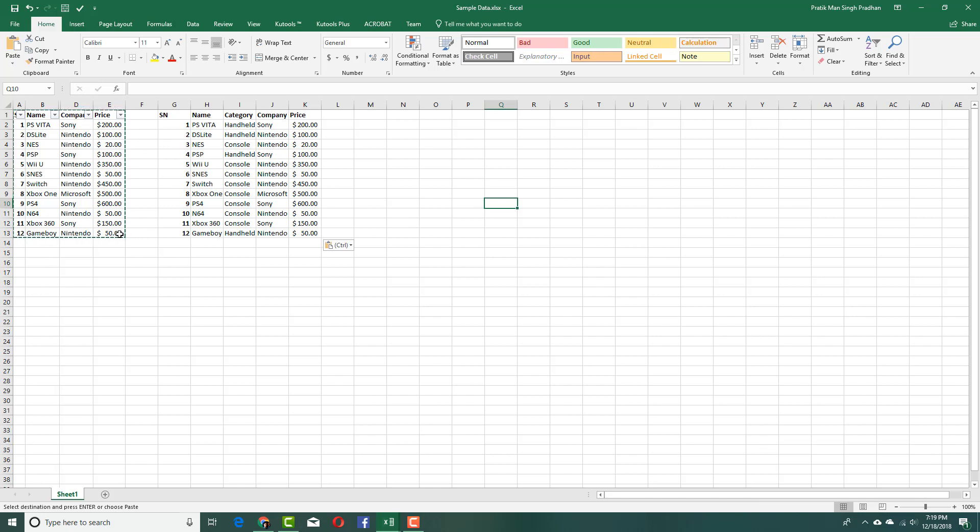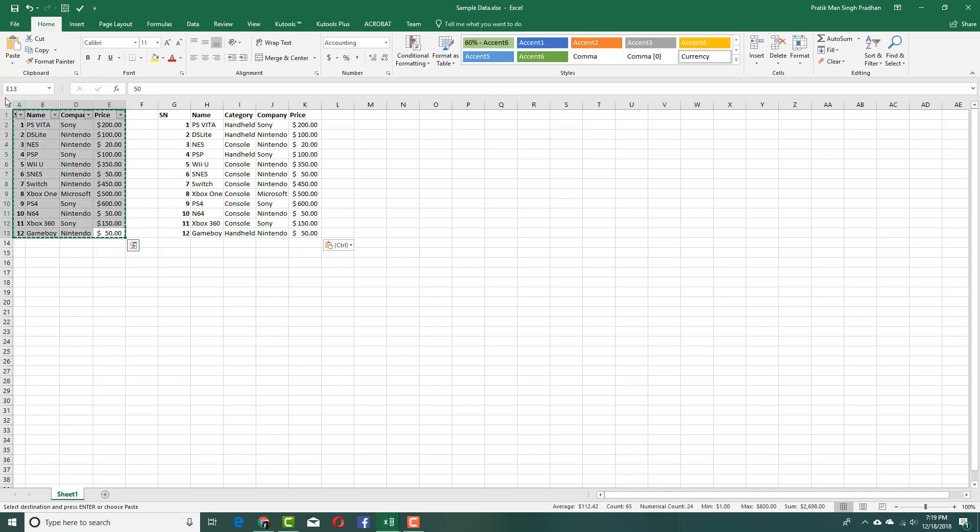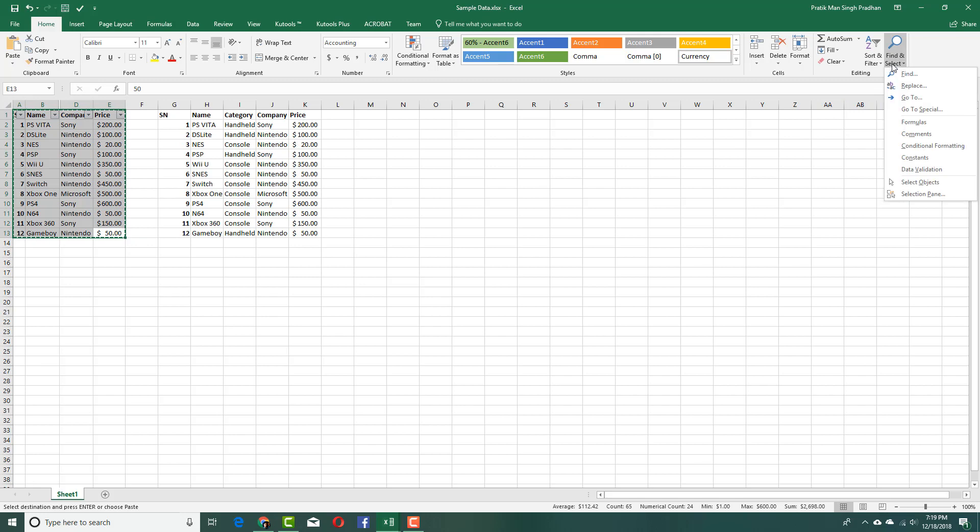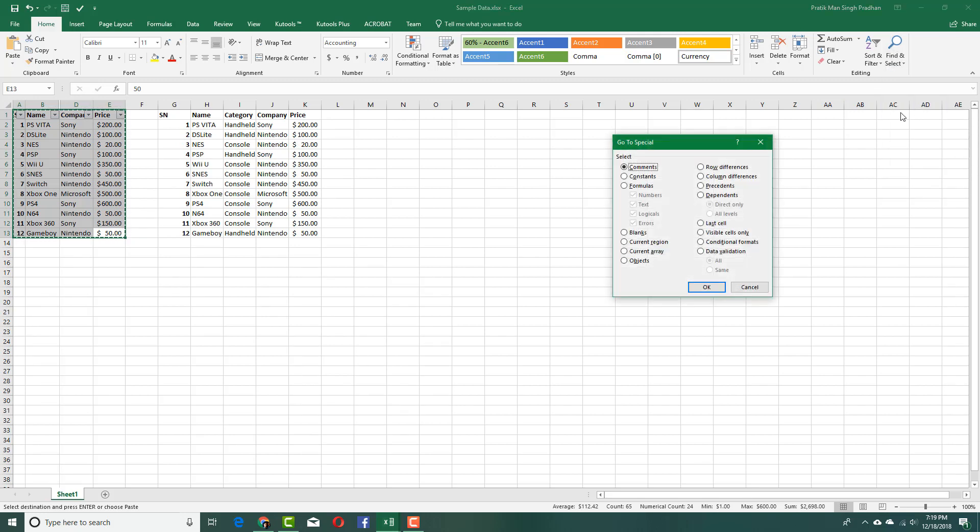So what I'm going to do is select all of this and then go to Find and Select, and then go to Go to Special right here.